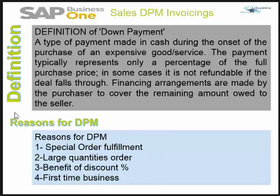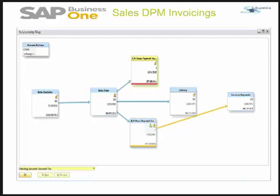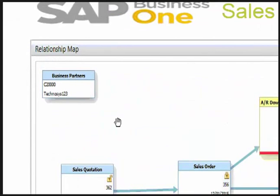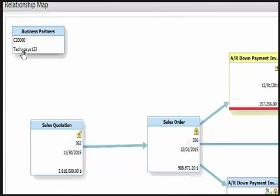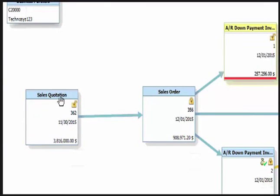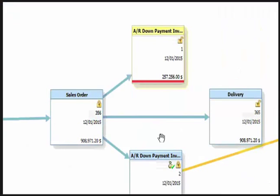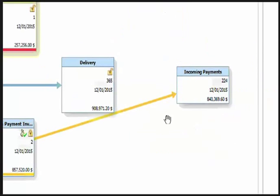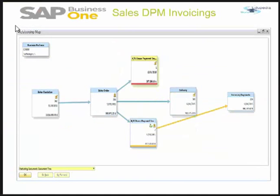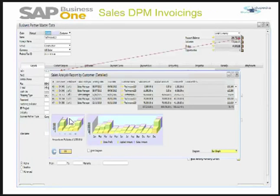Let's see what we'll be looking at in this video. We'll start with the business partner, then the sales quotation, the sales order, the down payment invoicing, the delivery, and the banking. We'll try to build this relationship map within this video.